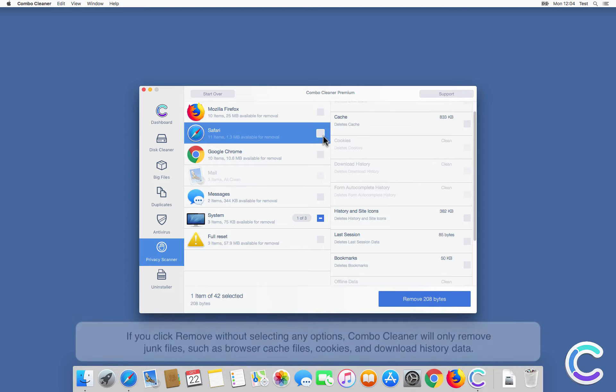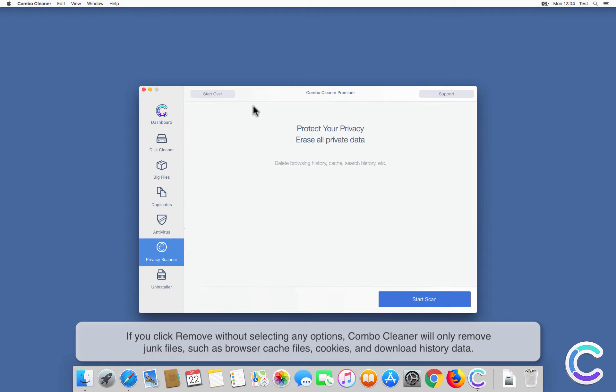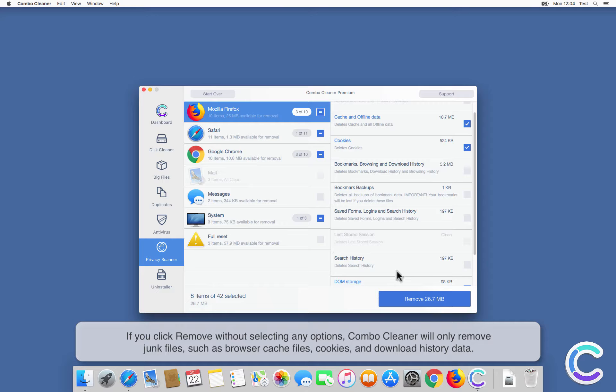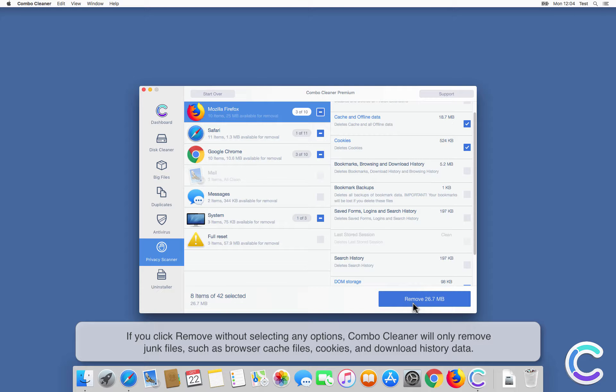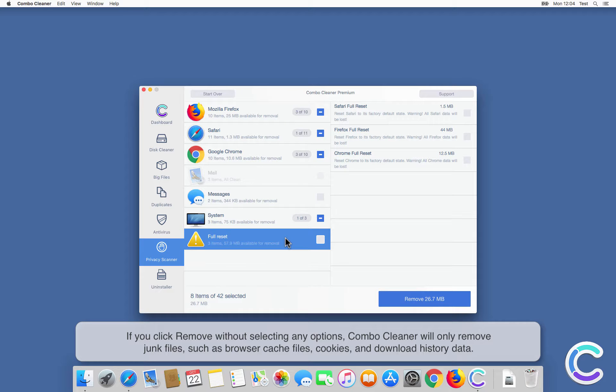If you click remove without selecting any options, ComboCleaner will only remove junk files such as browser cache files, cookies, and download history data.